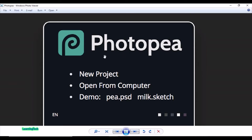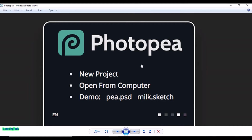Here you can see the icon of Photopea. It is an online photo editor that lets you edit photos online — not only edit photos, but also apply effects, filters, add text, and it also helps to crop or resize any pictures.